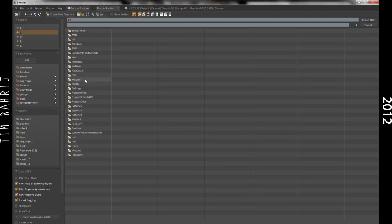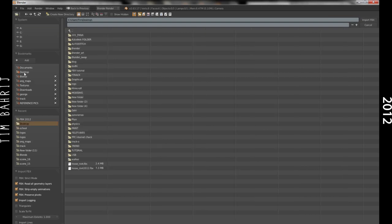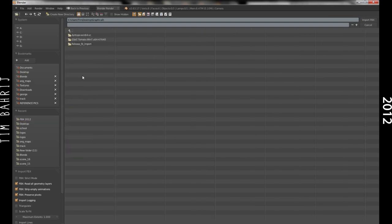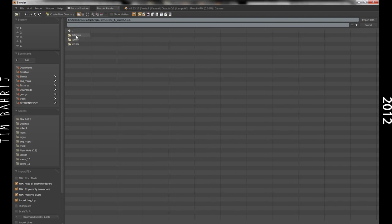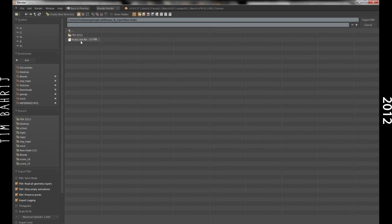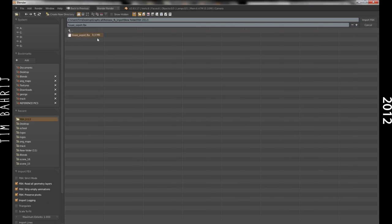Okay, so click File, Import, FBX, and find the folder that you saved the new version, whatever it was, house underscore exported, not the raw version from Revit, but the edited one, and click that.